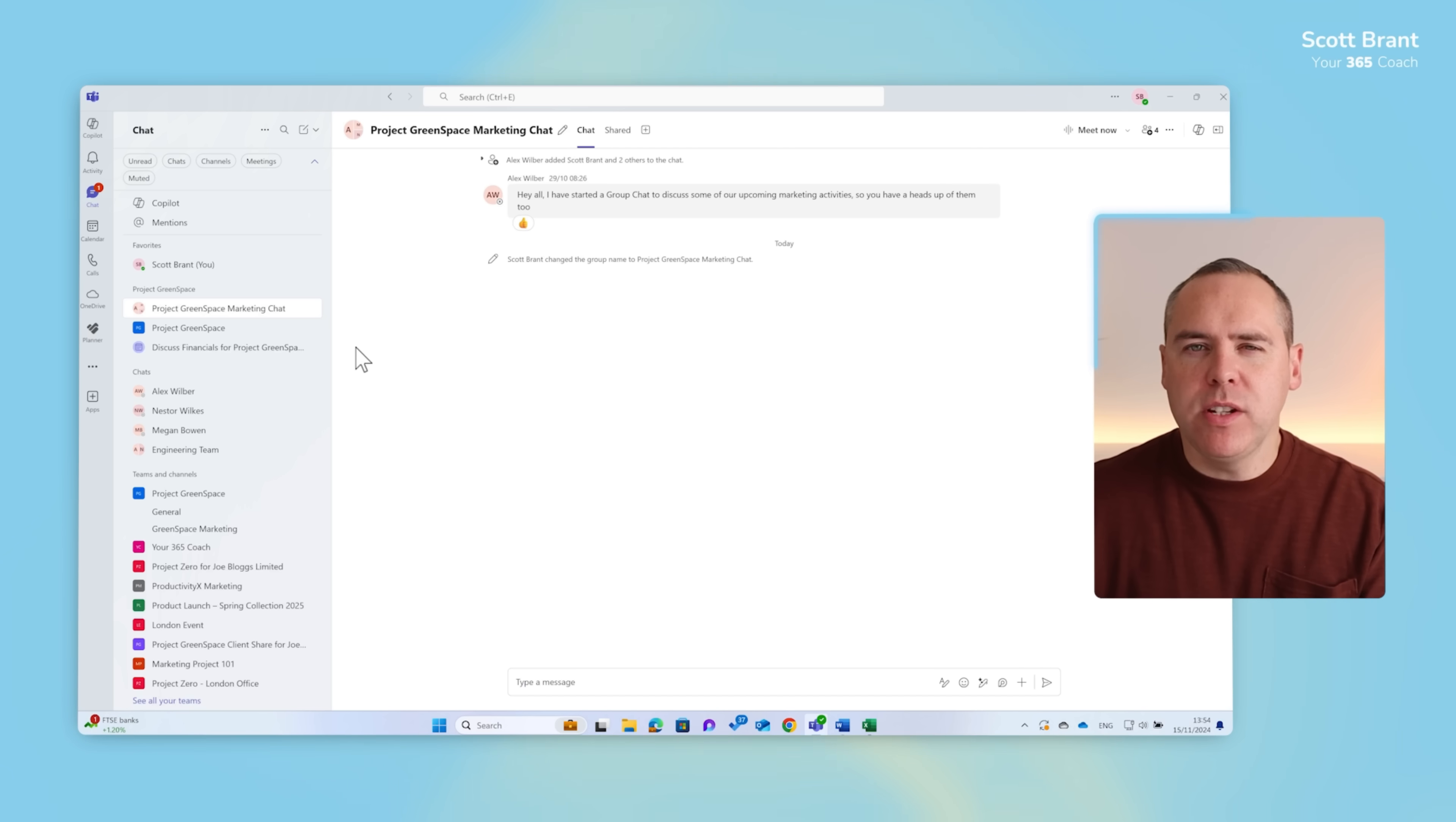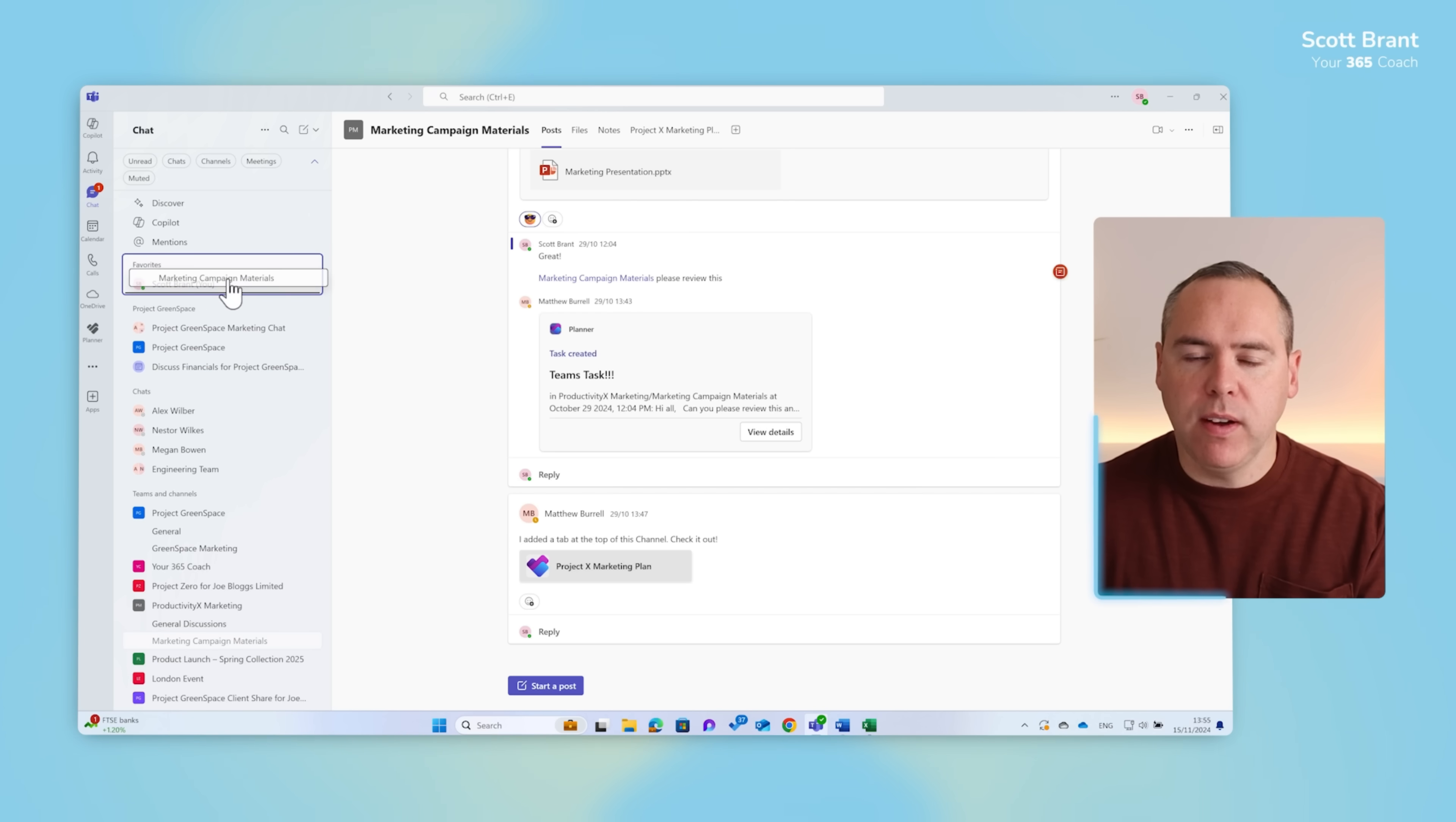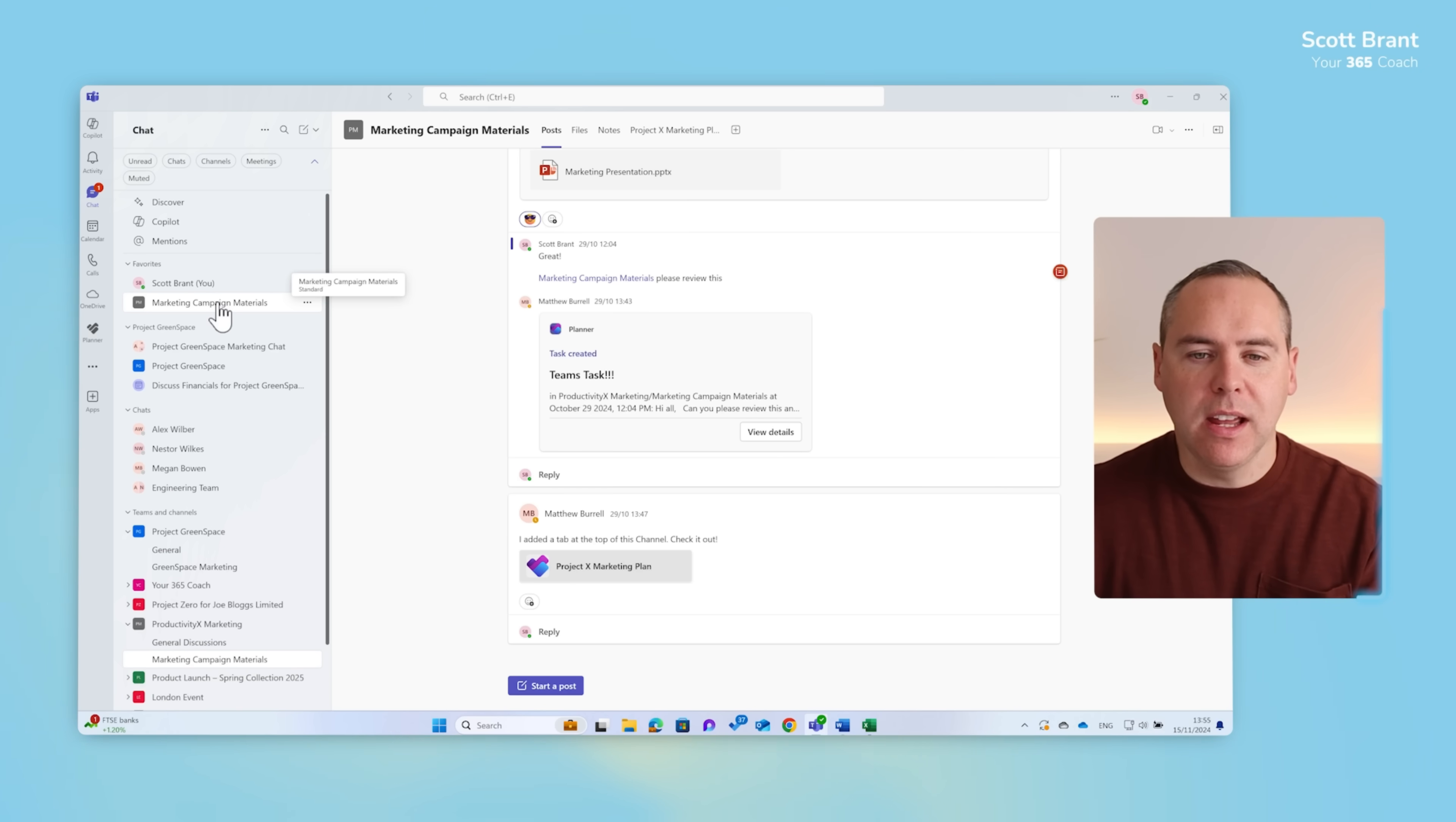And what about those teams that don't necessarily fit this type of structure but you often access them within Teams? For example, here I've got another project ProductivityX and I often access this marketing campaign materials channel. What I'd like to do is get back to it quickly. Well I could either left click and drag to the top under favourites and it will appear exactly here. But rather than doing that you can also use the three dot menu in your Teams list, select show in and then select favourites. And so here it's no longer just dedicated to favourite chats you've had with colleagues, but now you can add your Teams channels in here for quick access under your favourites menu.